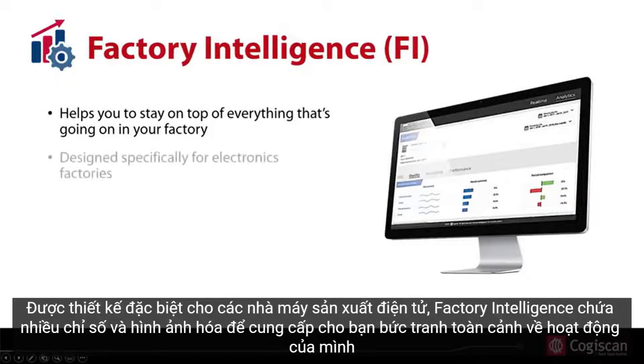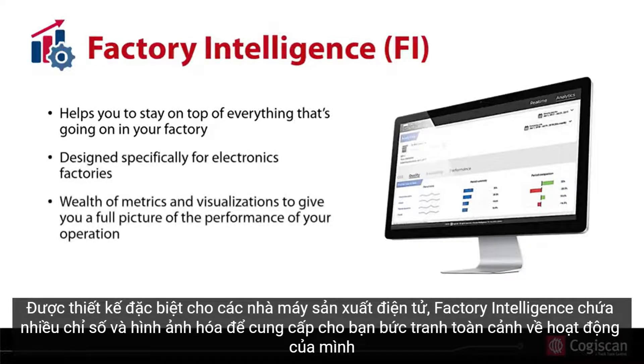Designed specifically for electronics manufacturing, factory intelligence contains a wealth of metrics and visualizations to give you a complete picture of your operation.